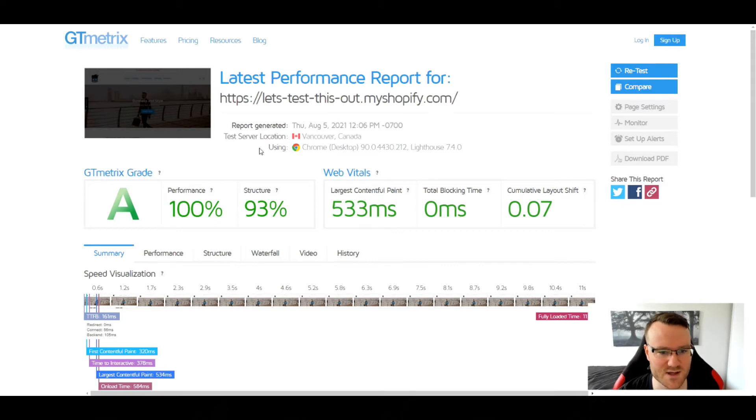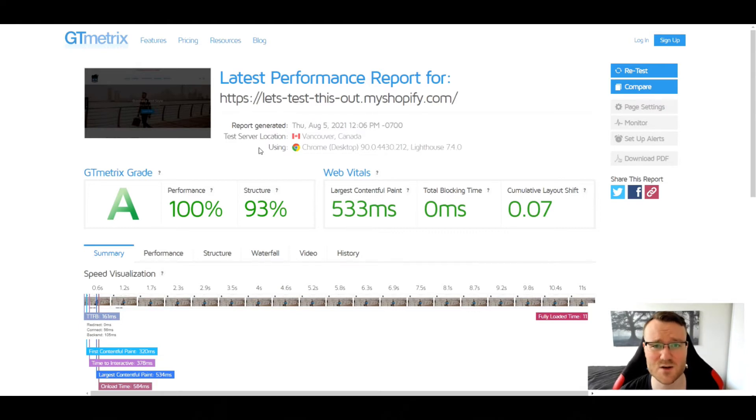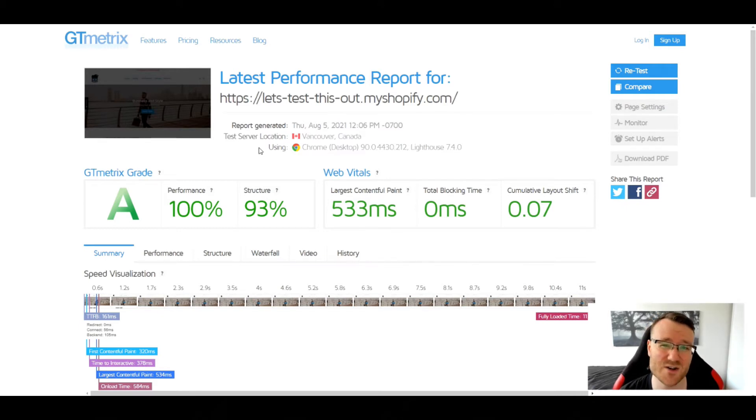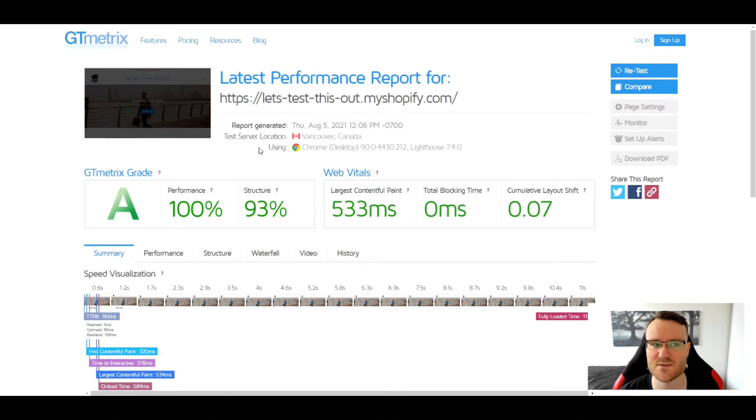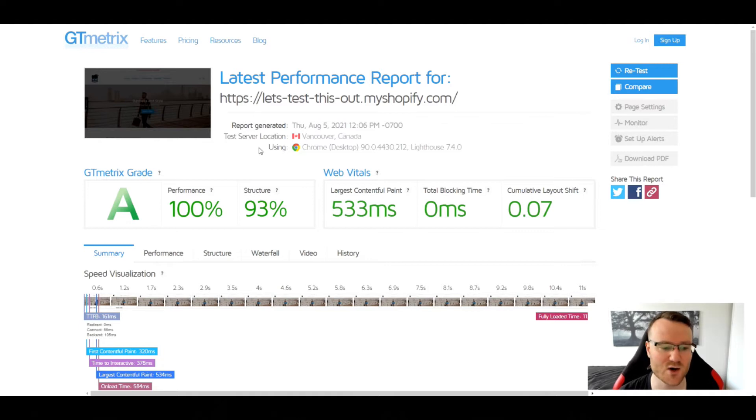The biggest thing that we care about: we only care about our homepage. Because after people are connected to our site, as long as it's not crazy slow between pages, all the rest of your pages should load faster than your homepage, because your homepage typically has the most in terms of images, videos, etc. That's why we're always going to be testing our homepage.